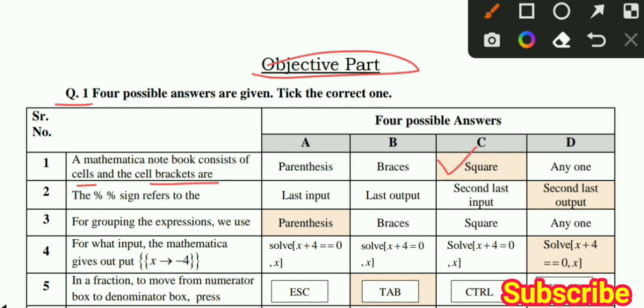MCQ number 2: The percentage sign refers to the second and last output. This is the correct option.